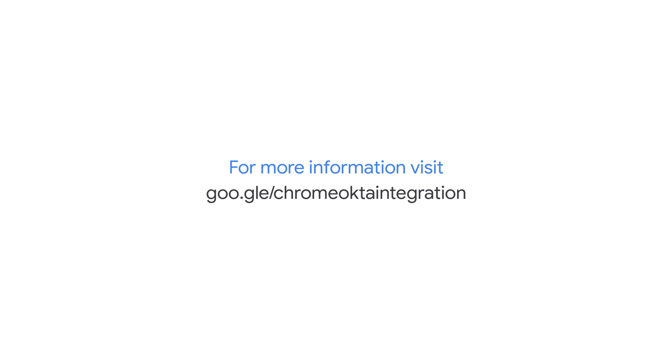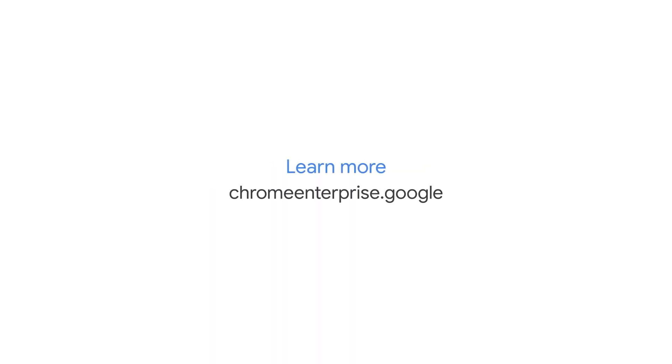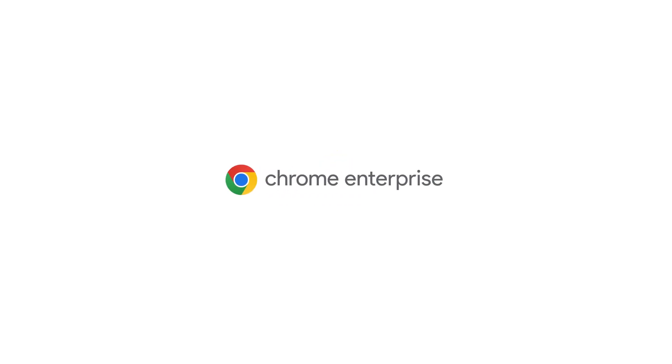For more information about how you can include Chrome Device Signals in a Device Assurance Policy, visit google.com/ChromeOktaintegration. To learn more about the great enterprise features in Chrome, check out chromeenterprise.google.com.